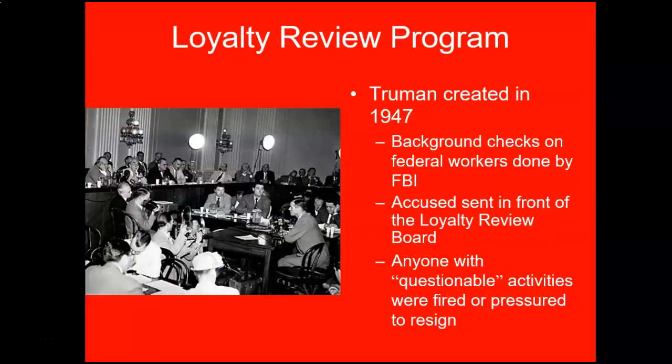First, there was the Loyalty Review Program. Truman created this in 1947, and it involved background checks on federal workers done by the FBI. Okay, no big deal, right? I mean, teachers have background checks done — this is important in some jobs. Well, maybe a little bit. The accused were sent in front of the Loyalty Review Board, and anyone with questionable activities was fired or pressured to resign.